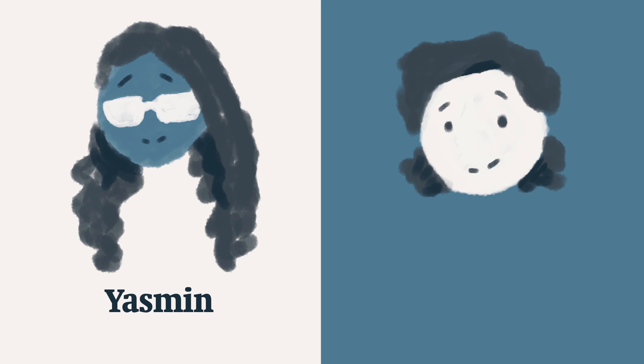Hello there, my name is Yasmin. And my name is Josh. I'm an oral historian. And I'm a graphic designer.